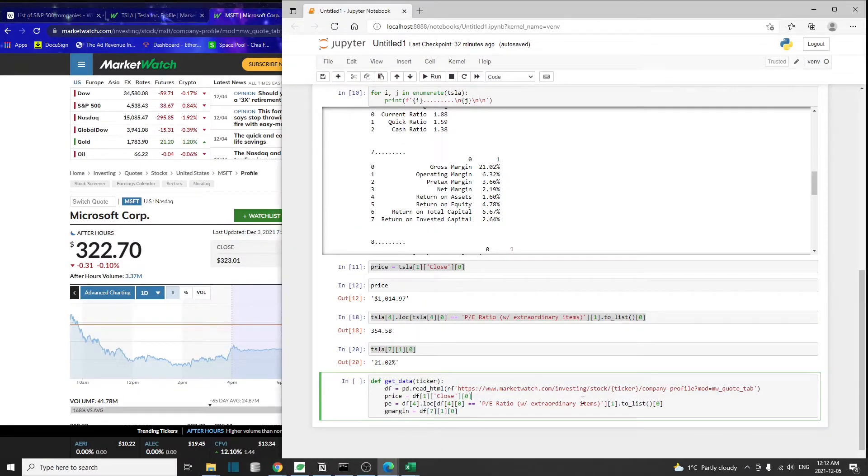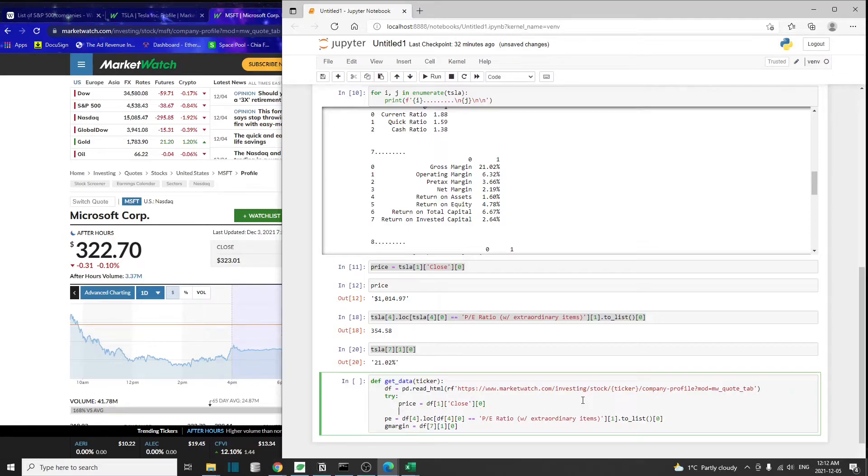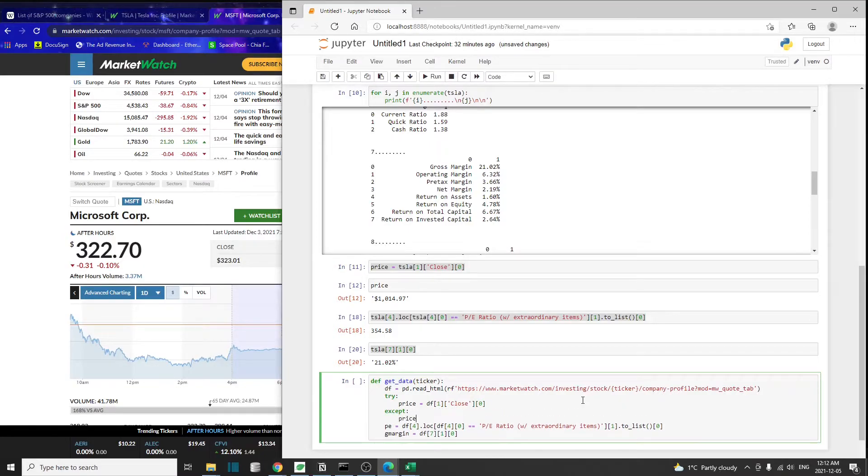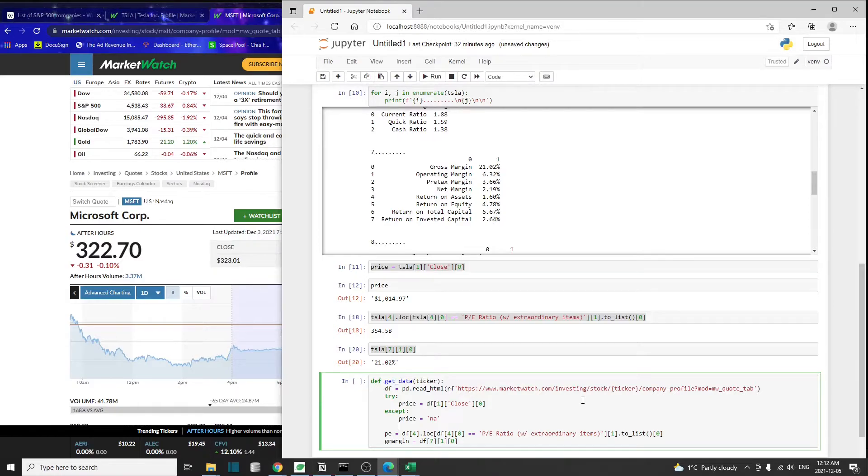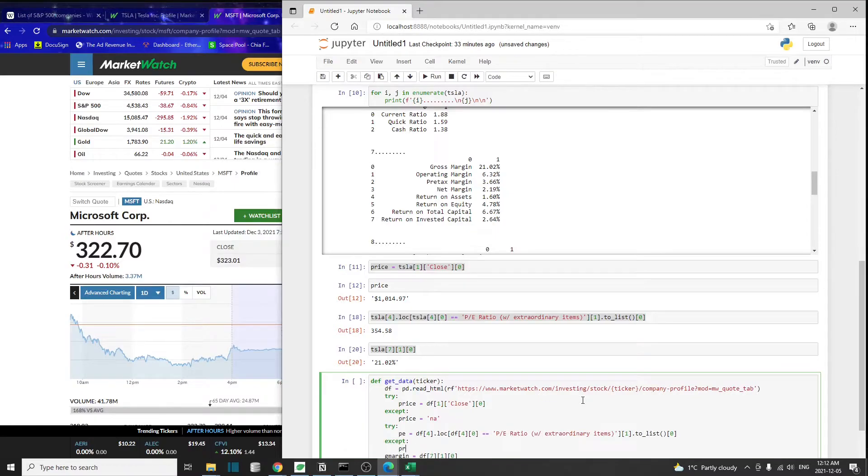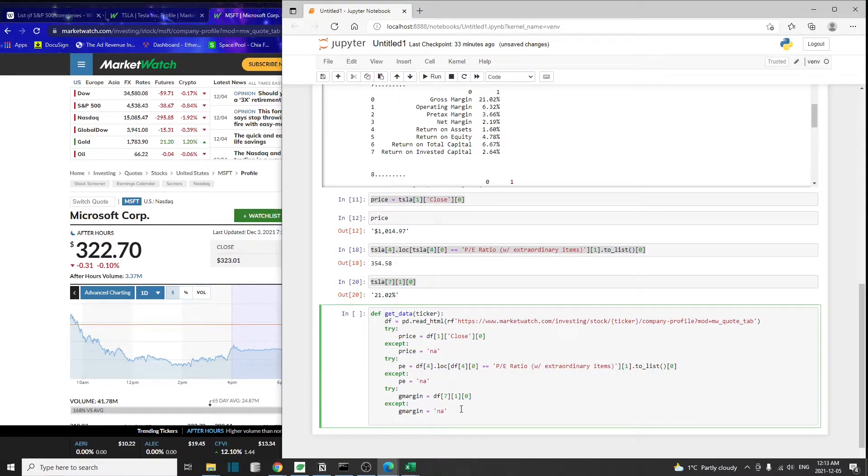Because we're not sure if we'll be able to find all three metrics for each company on the MarketWatch website, we're going to create some error handling code blocks such that it's going to try to get the price first. If it doesn't find the price, we'll just set the price to not available so our code will return something instead of just erroring out. This way we'll make sure we always get the same number of entries for all three metrics.